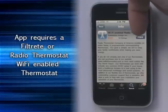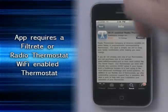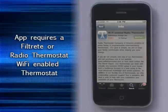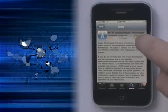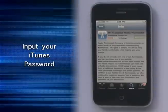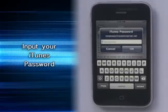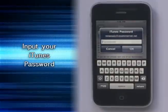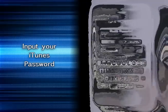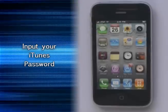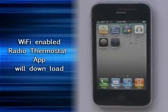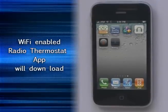From there you can go ahead and click the free button. It'll then go to install, and that will ask you for your iTunes password. Go ahead and enter that in, and then it'll start downloading the application.